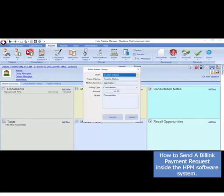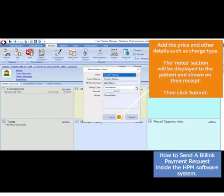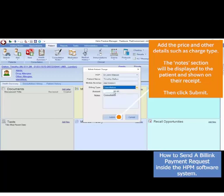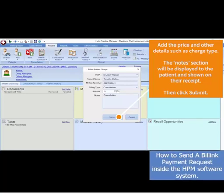If you have a patient chart open, this patient will be pre-populated. If not, you will be able to search for the patient. The patient's mobile number will be populated from the chart if it exists. You must ensure this is correct, as a link will be sent to this mobile number for the patient to pay the charge.